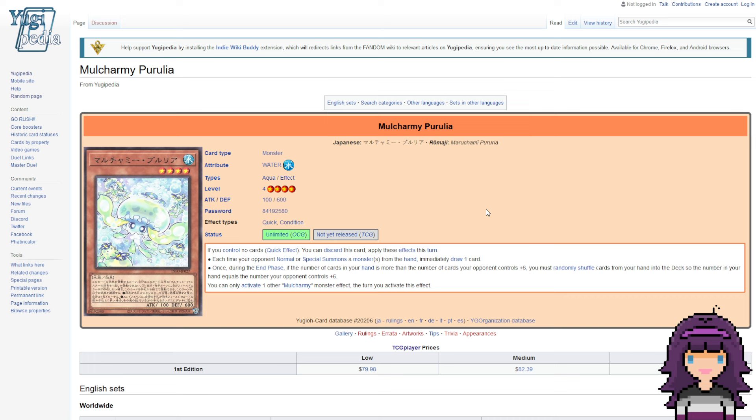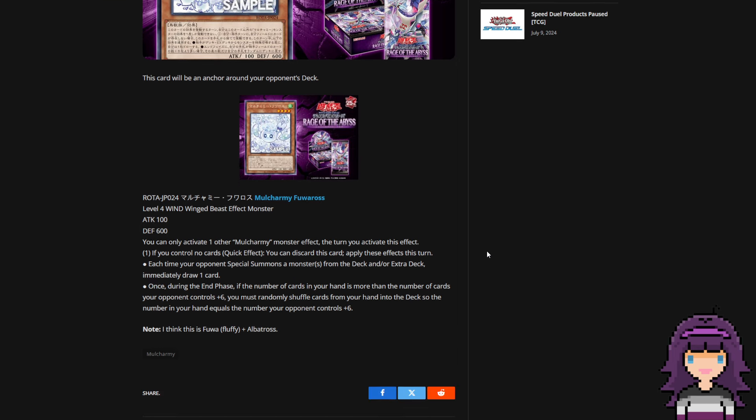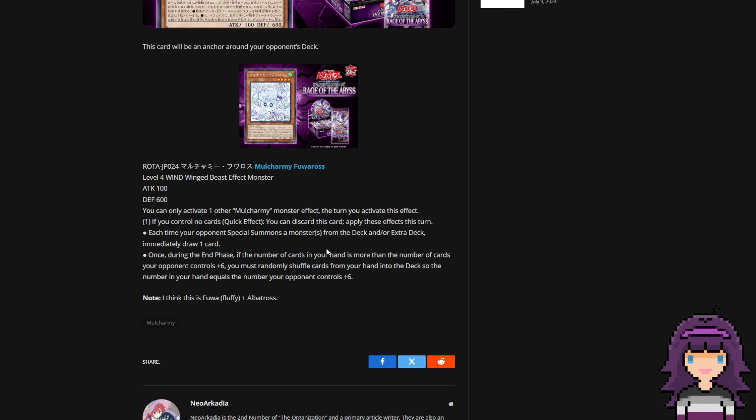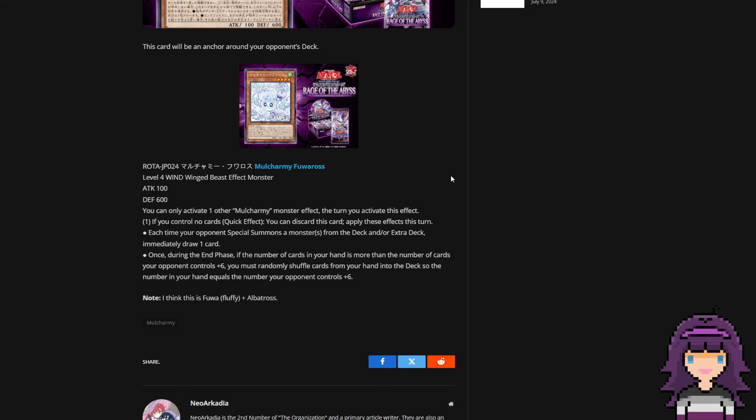This card only draws when normal or special from hand seemed kind of narrow. This new one, on the other hand, when an opponent special summons a monster from the deck and or extra deck, which is by far going to be the most common way your opponent is going to special summon. So let's think about this for a moment. This is effectively the same as Maxi. However, you're only not going to get special summons from the hand or graveyard.